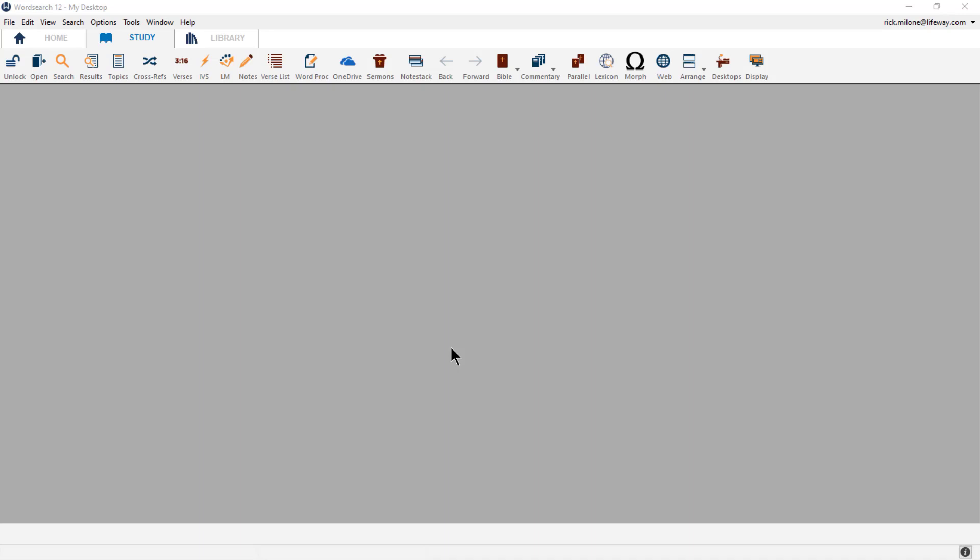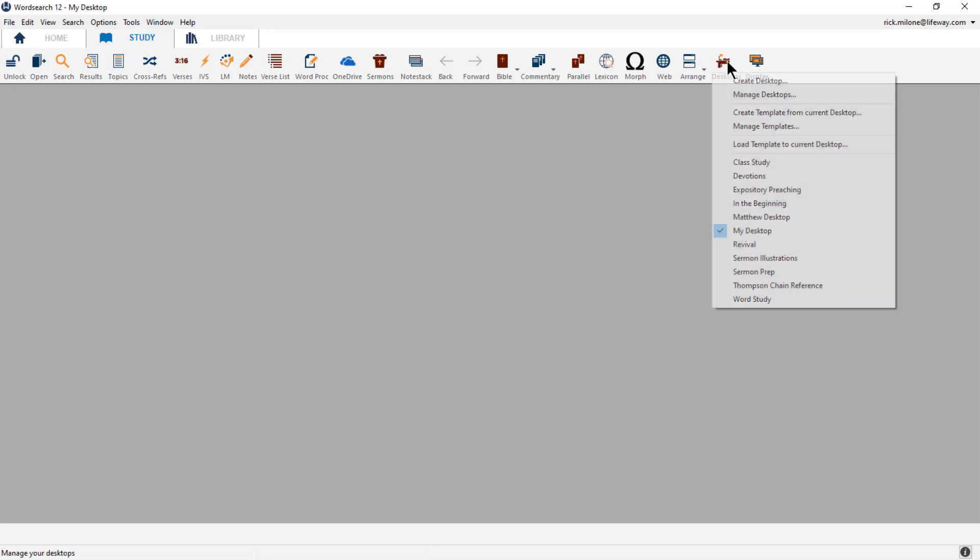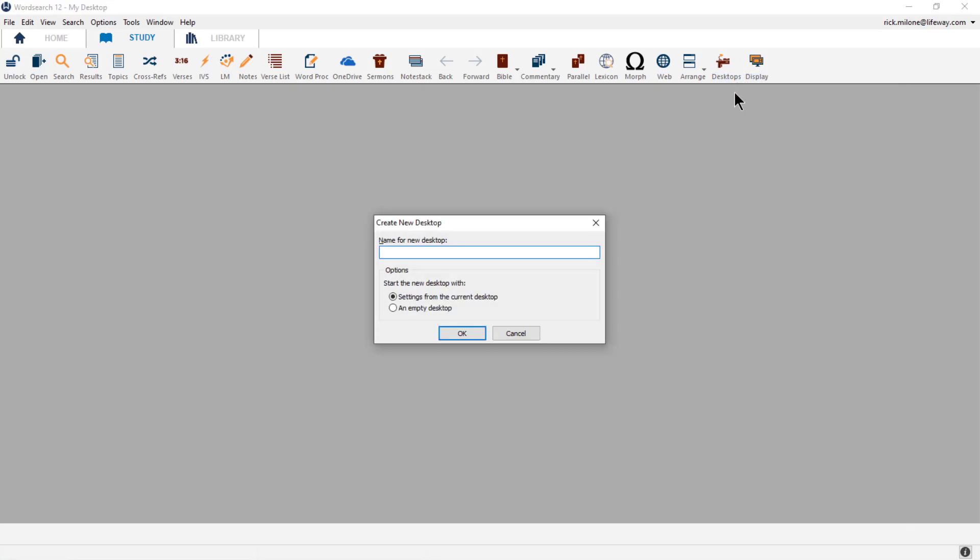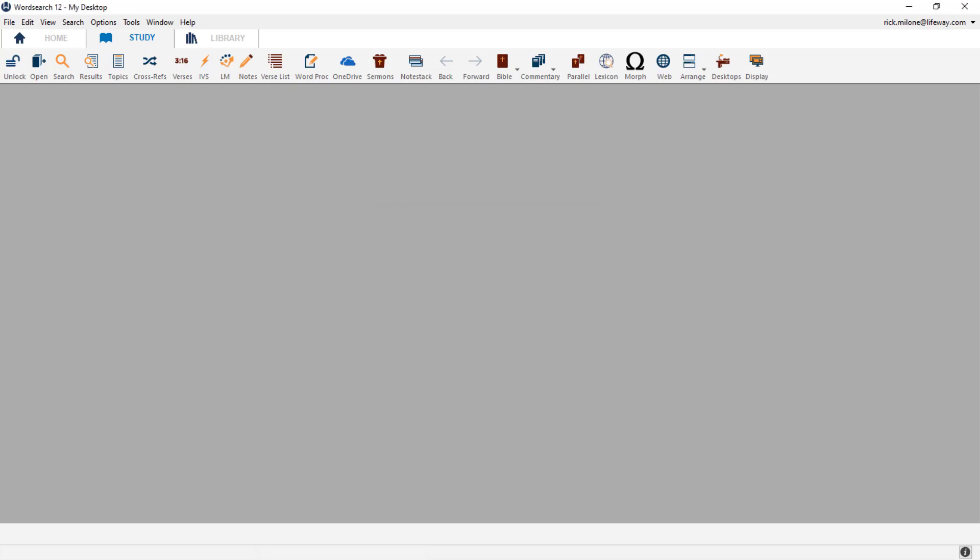The first thing that we need to do is create our new CBL desktop. First let's click on the desktop icon, and then click on the new desktop option. When the popup comes up, we are going to type in the title, which is CBL WordStudy. You could of course customize that to whatever you would like it to be. Then we are going to click on the second option, which is an empty desktop, and hit OK.